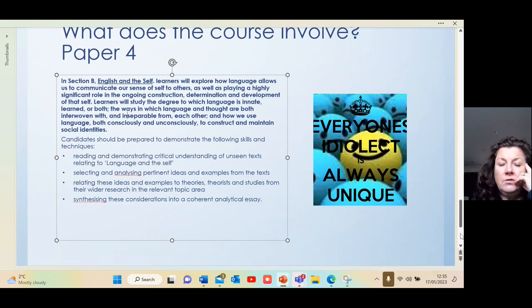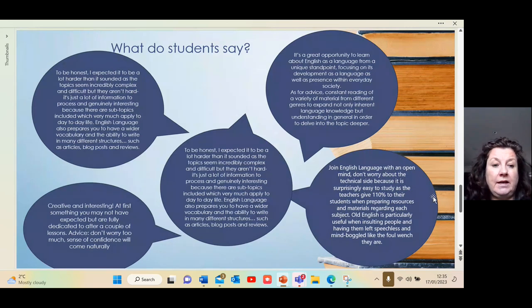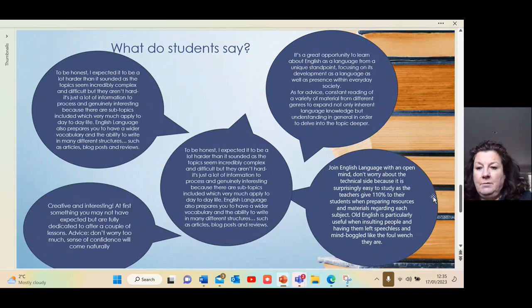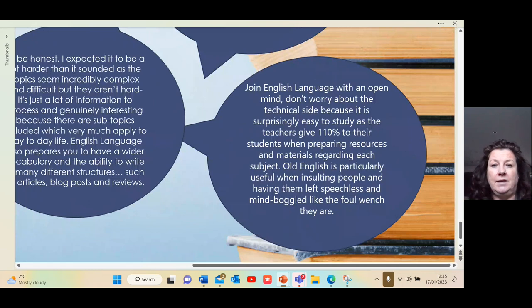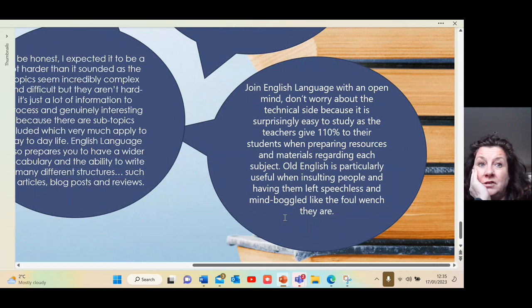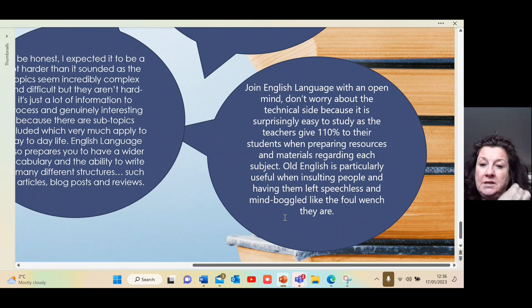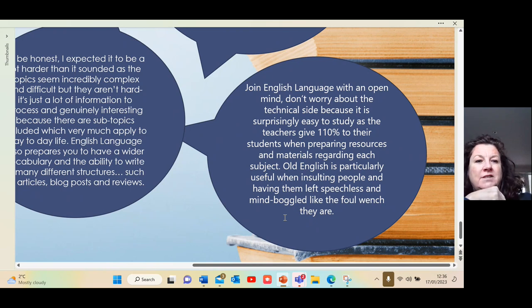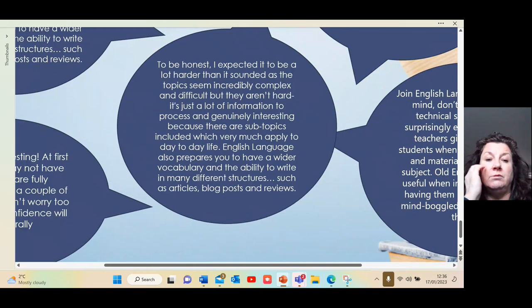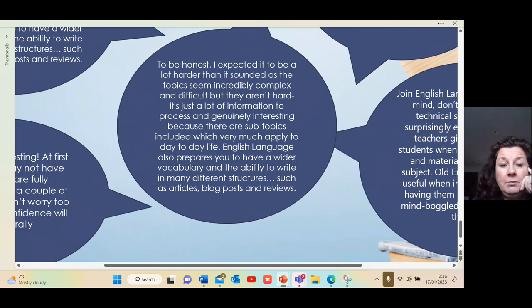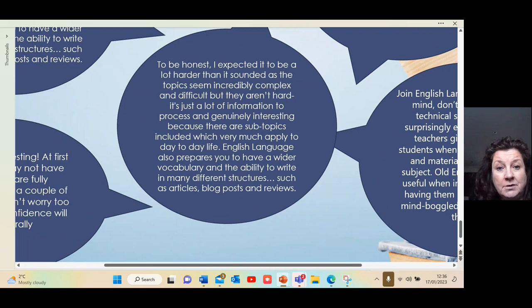To finish off, here's what some students say — have a look at the PowerPoint. One student says: 'Join English with an open mind; don't worry about the technical side because it's surprisingly easy to study.' Another says Old English is 'particularly useful when insulting people and having them left speechless and mind-boggled.' Another thought it was going to be a lot harder than it sounded, as the topics seemed incredibly complex, but they aren't — it's just a lot of information.